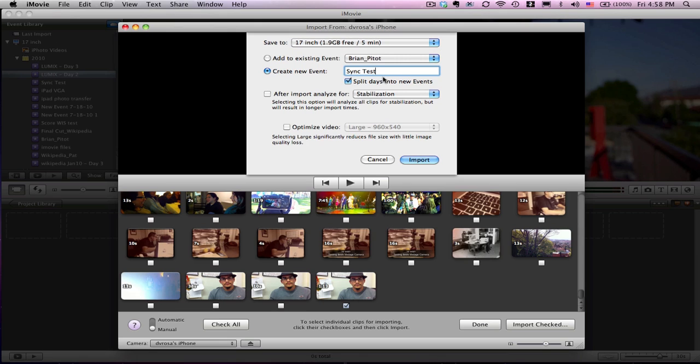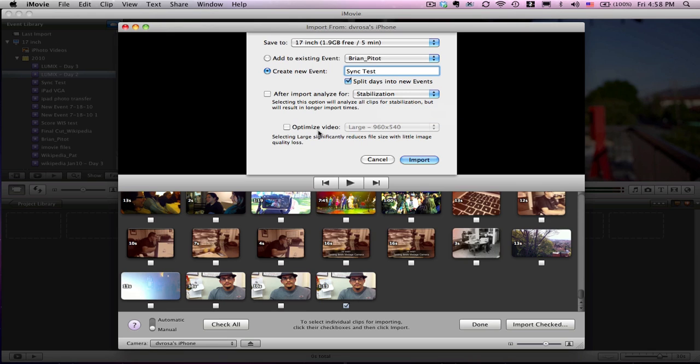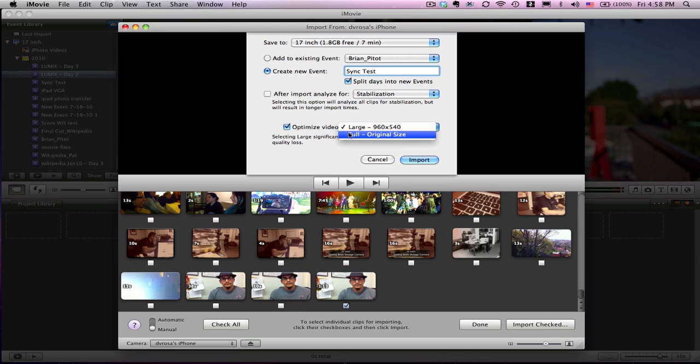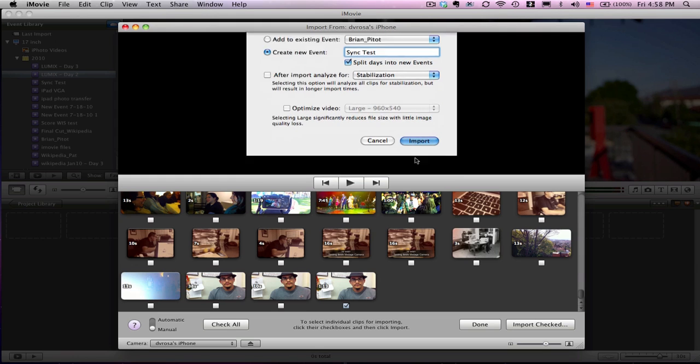All I have to do now—you can also choose stabilization if you want to stabilize it. And if you want to optimize the video, that's an option as well. You can upscale or downscale, so full or original size. I'll just keep it as is and hit import.